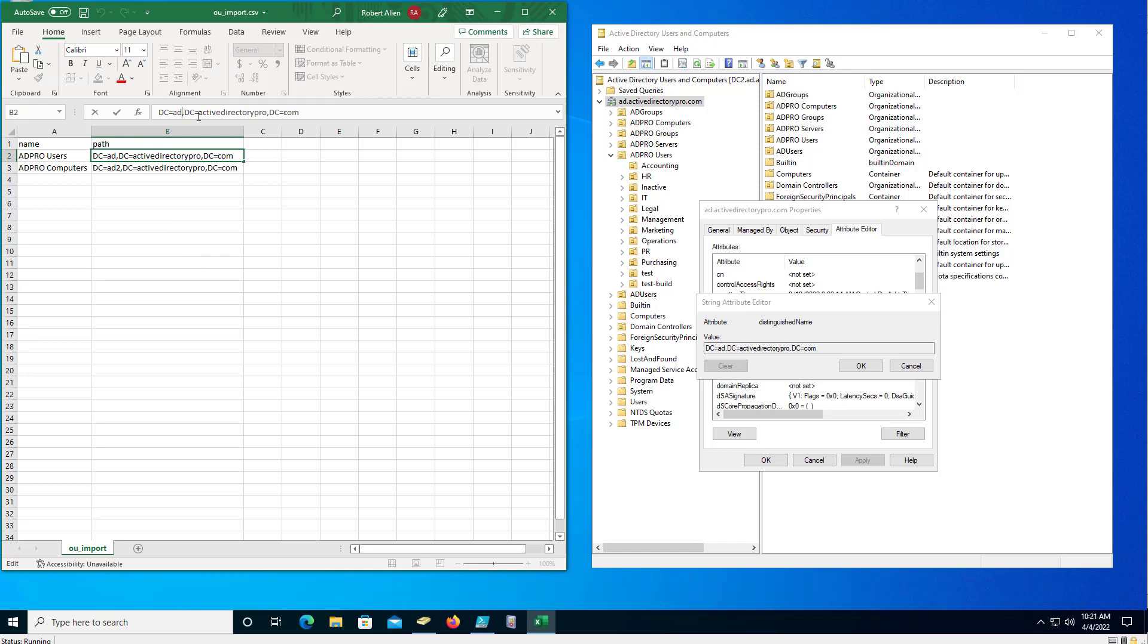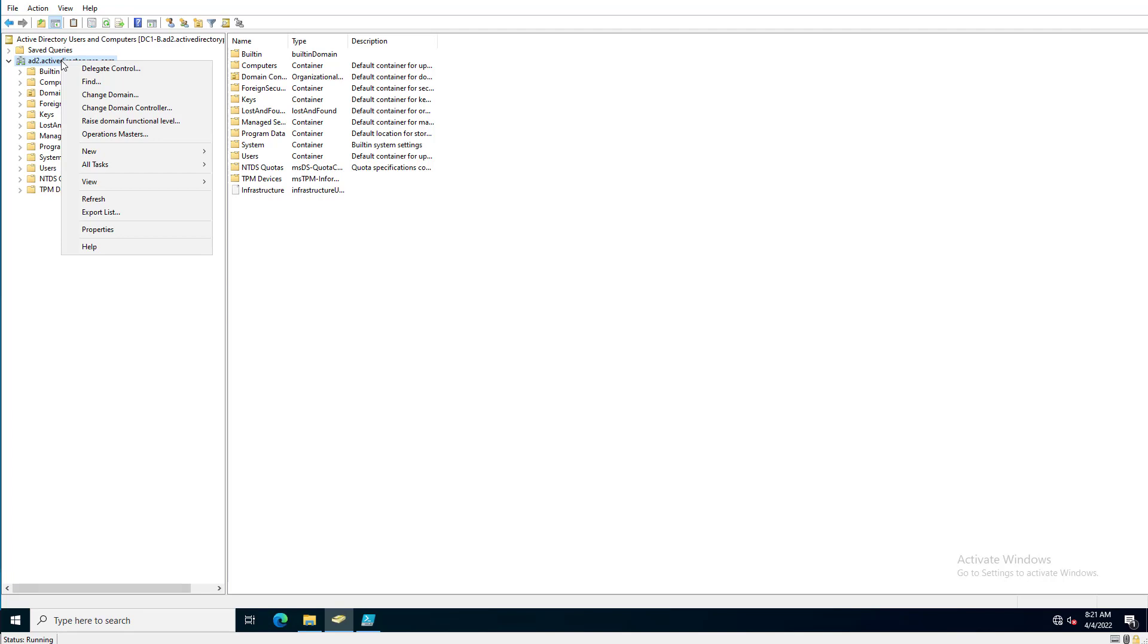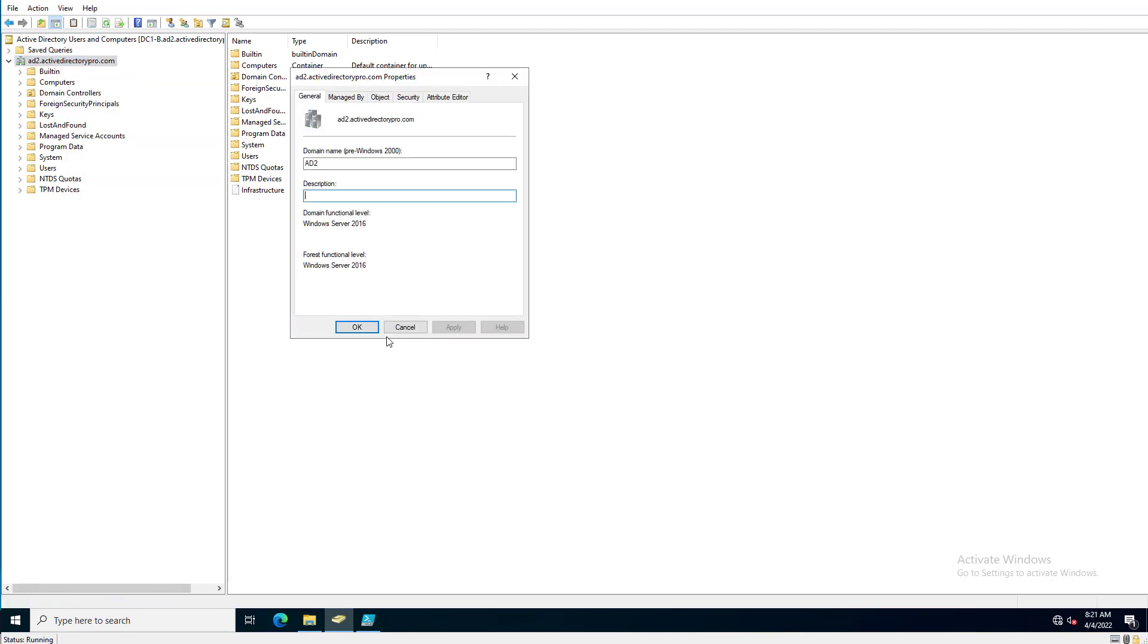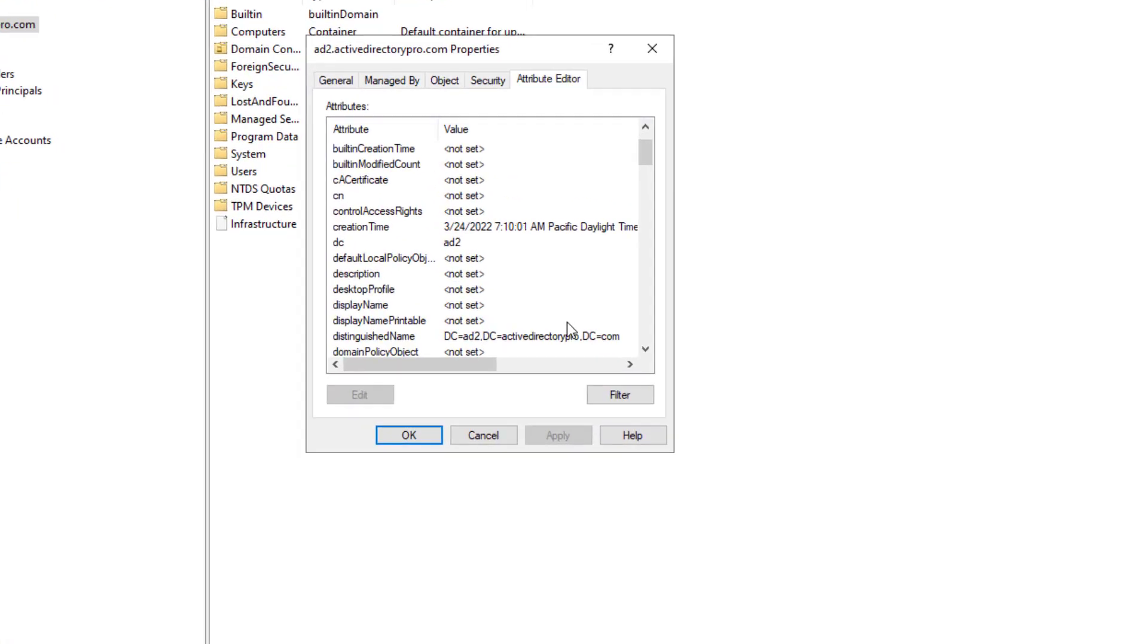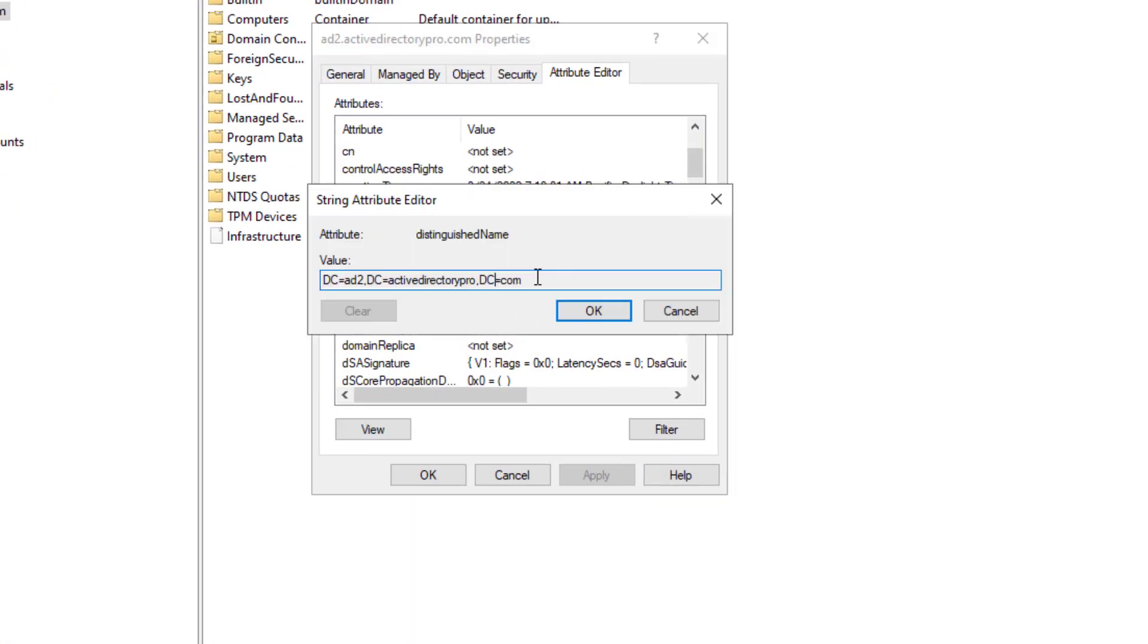And in my case it's a different domain, so it's 82. And just to show you that, let me flip over to the other domain. And then I look at the path on the root here, you can see it's right there, it's 82. But if I go to properties, attribute editor, I could copy the path from here - that's the distinguished name.